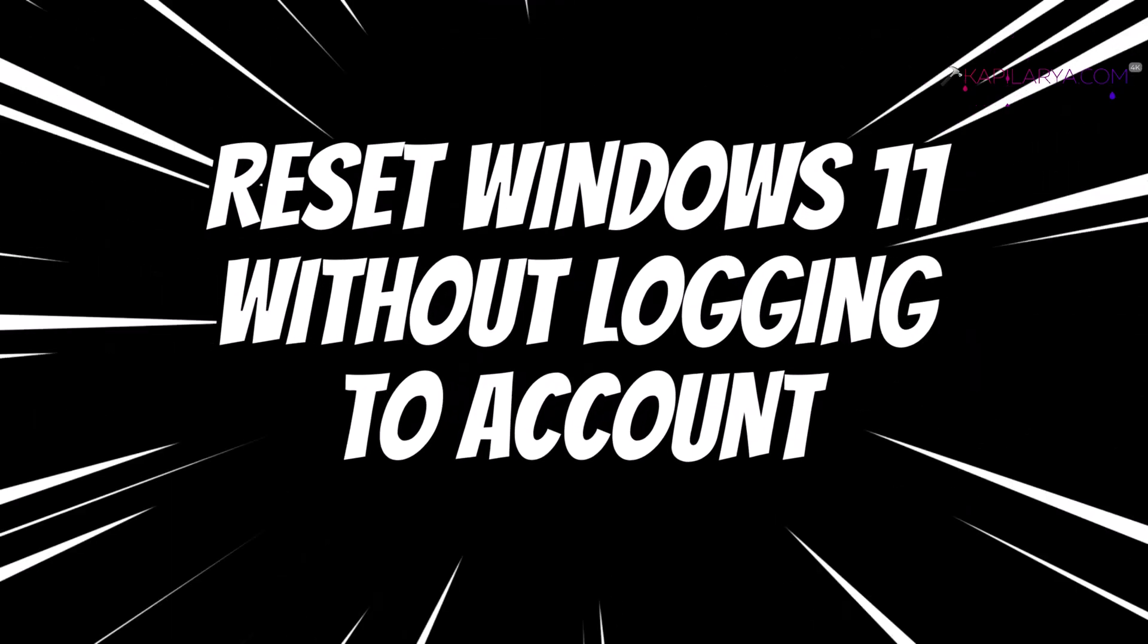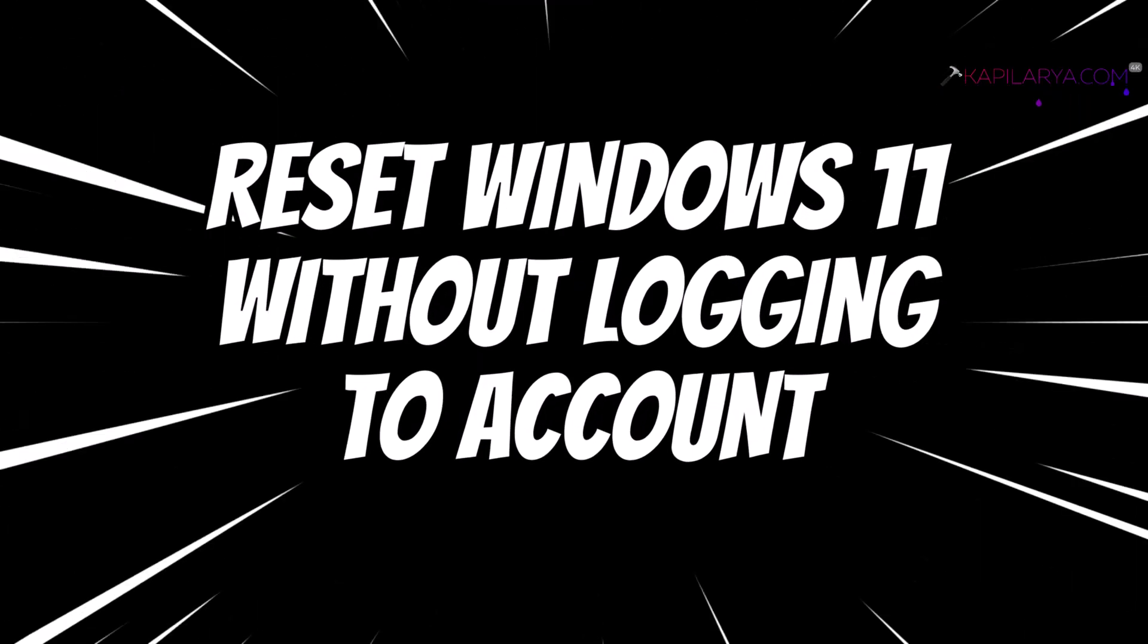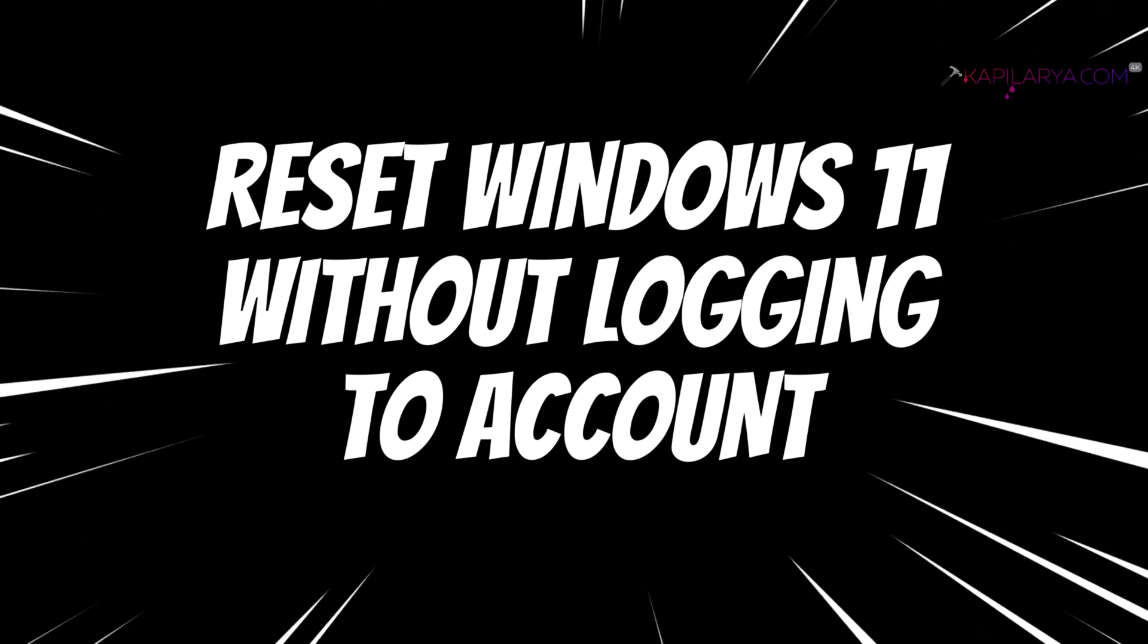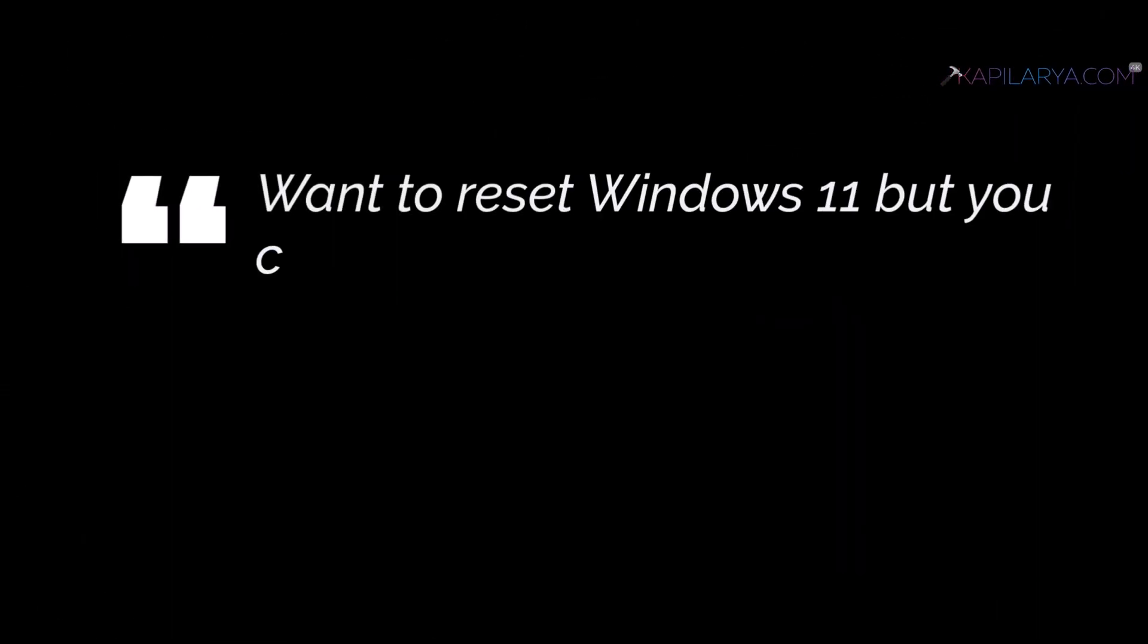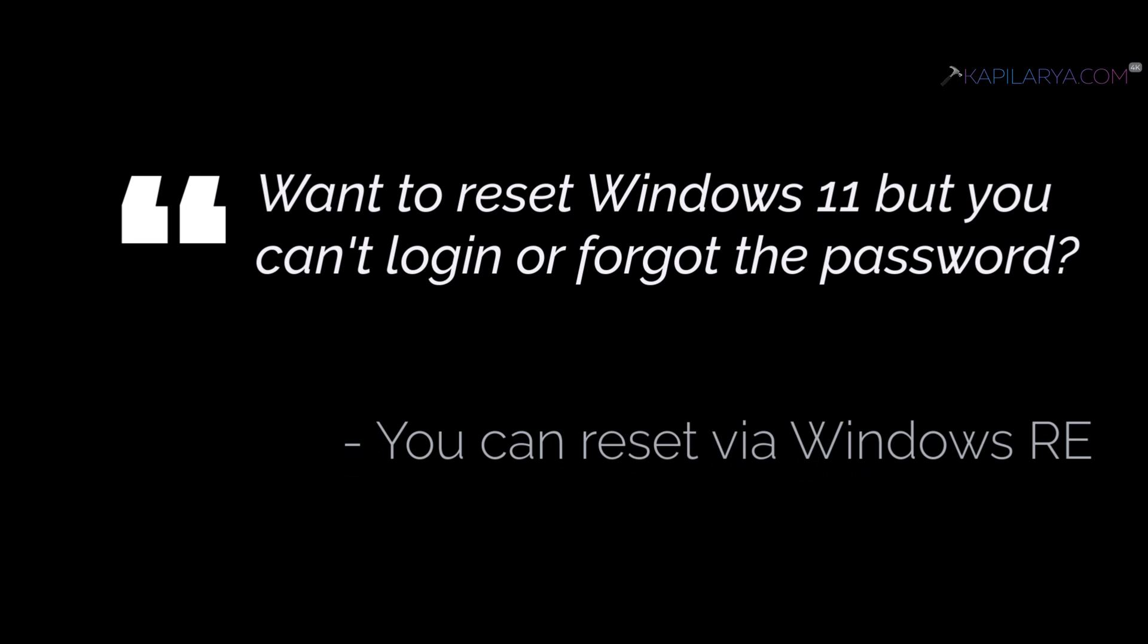how to reset Windows 11 without logging into an account. If you're in a situation where you want to reset Windows 11 but cannot log in to the system or forgot the password, you can reset it without logging in. For this, you have to go to Windows Recovery Mode.